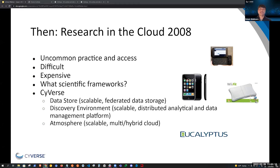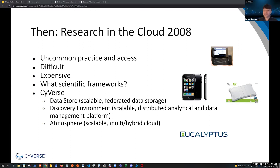As part of the background, let me tell you a little bit about Cybers and how it started. Cybers was launched in 2008 primarily to build a cyber infrastructure for researchers, and part of that mission was to connect users to this abstract yet cool infrastructure called the cloud. To put that into perspective, here are some technologies launched in 2008: the Wii Fit, Android, and the iPhone 3G. During that year, research in the cloud was almost unheard of, let alone researchers getting access to it. If you happened to use the cloud, it was very difficult and expensive, and you'd be hard pressed to find any real scientific frameworks in common use.